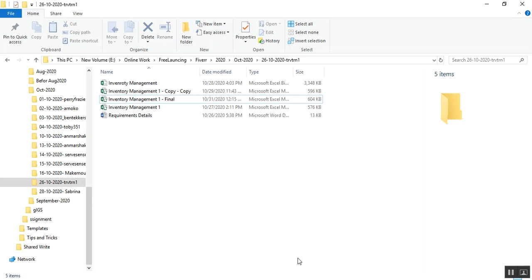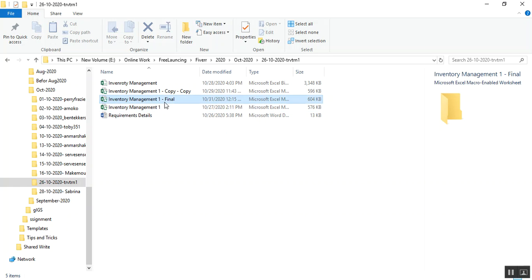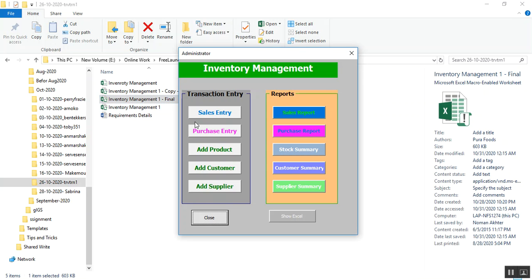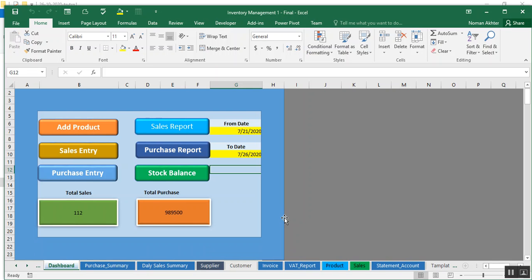Hello, I hope you are doing fine. Let me give you a demo of the final application so you can know what has been done. This is an inventory management system in Excel, and when you double-click on it, this screen will appear. From this screen you can make a sales entry, purchase entry, add a product, add a customer, add a supplier, and view reports. Let me click on the Show Excel button.